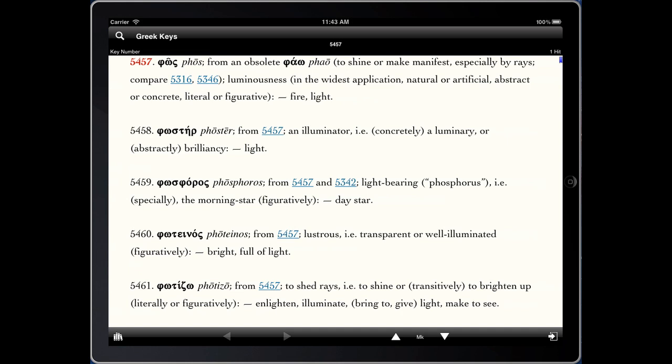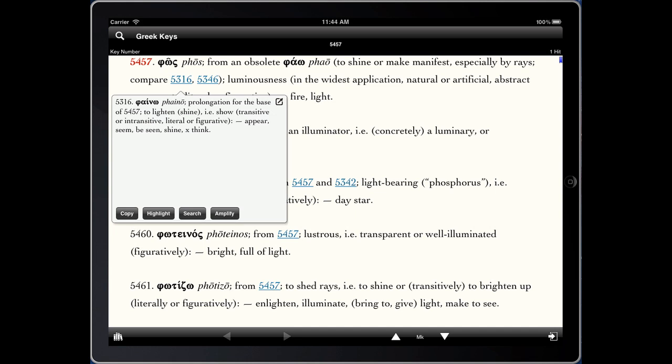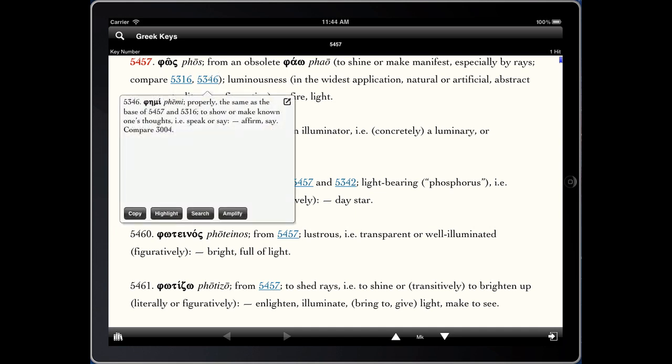You can see it gives us the full definition. We also have the option of clicking on additional links here, which tell us about other related words associated with it — in this case, the verb 'phyno' and also another verb 'phymi'.